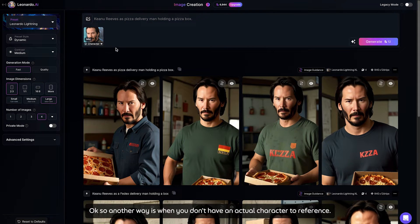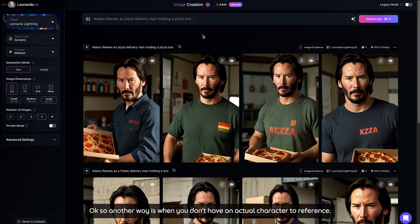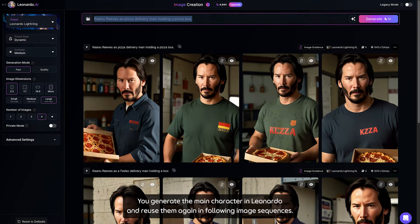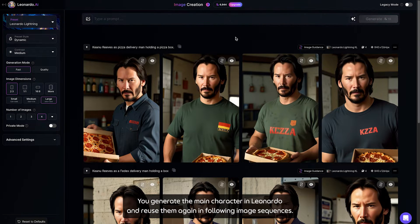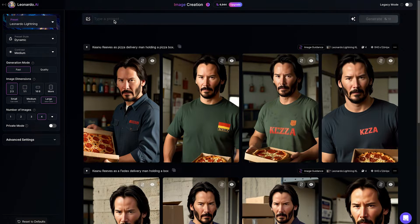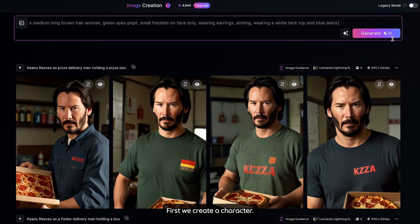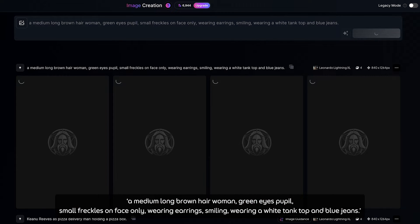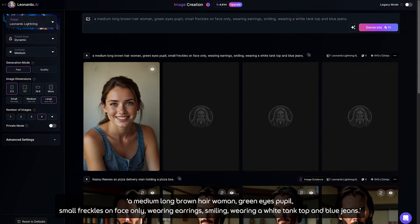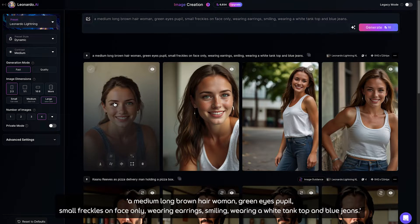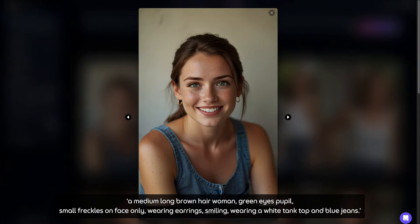Another way is when you don't have an actual character to reference — you generate the main character in Leonardo and reuse them again in the following image sequence. First, we create a character: a medium long brown hair woman, green eye pupils, small freckles on face only, wearing earrings, smiling, wearing a white tank top and blue jeans.